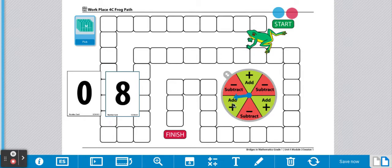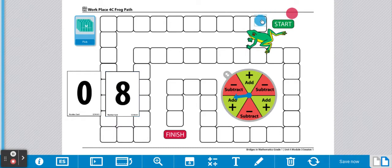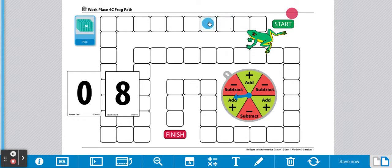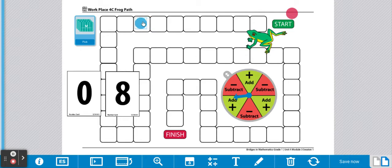We are adding. We know 0 plus 8 is 8. Player 1 will move 8 spaces: 1, 2, 3, 4, 5, 6, 7, 8.